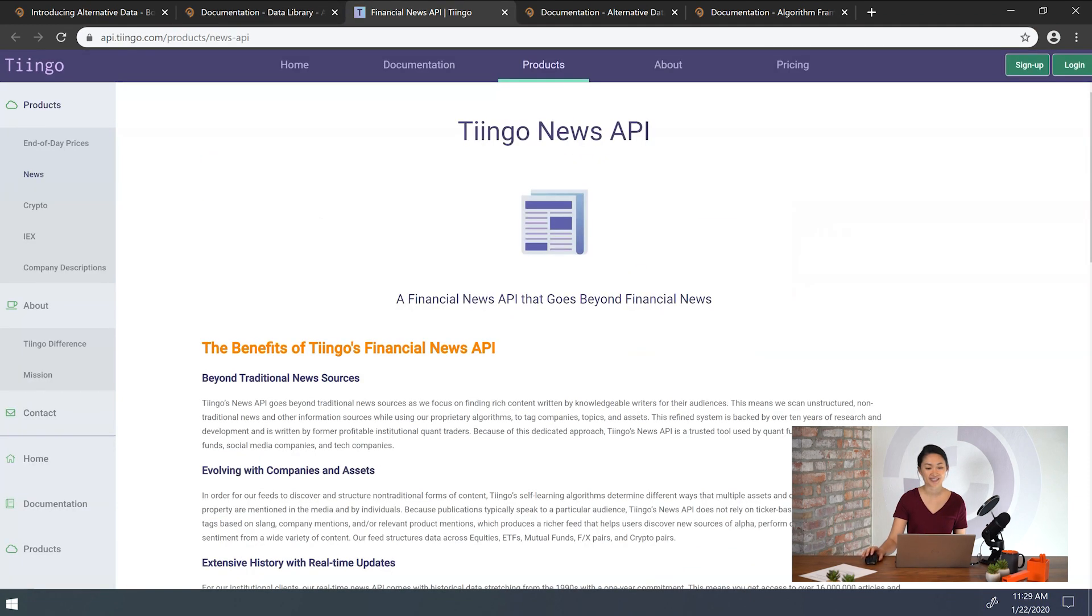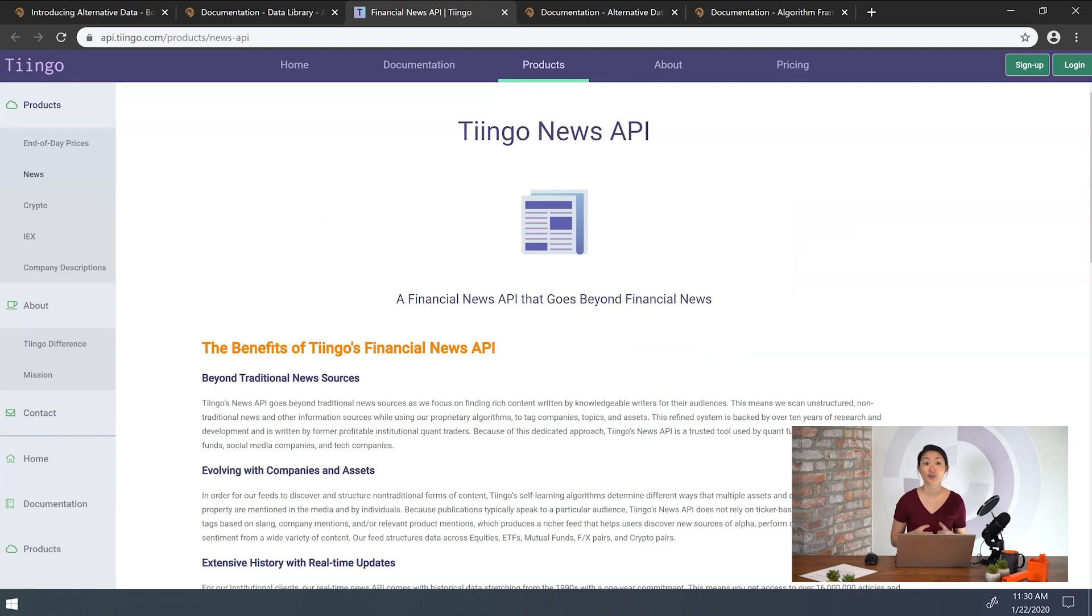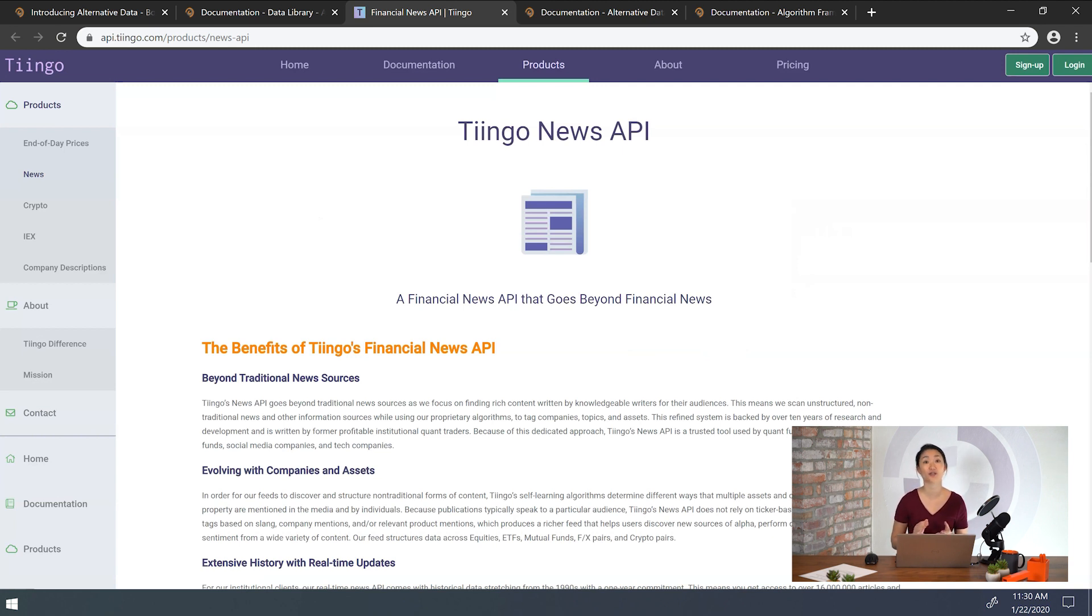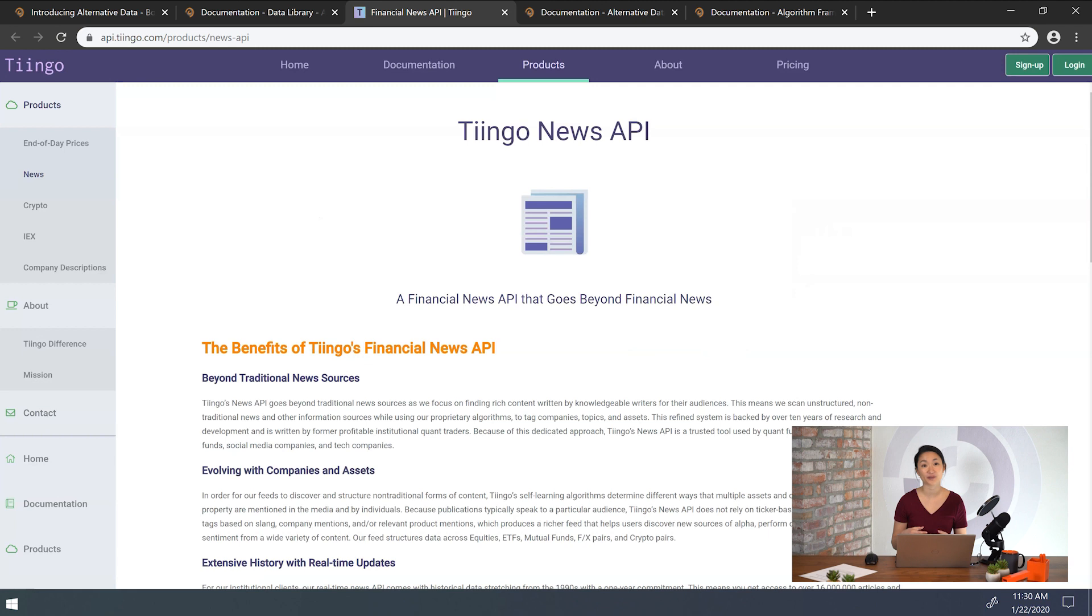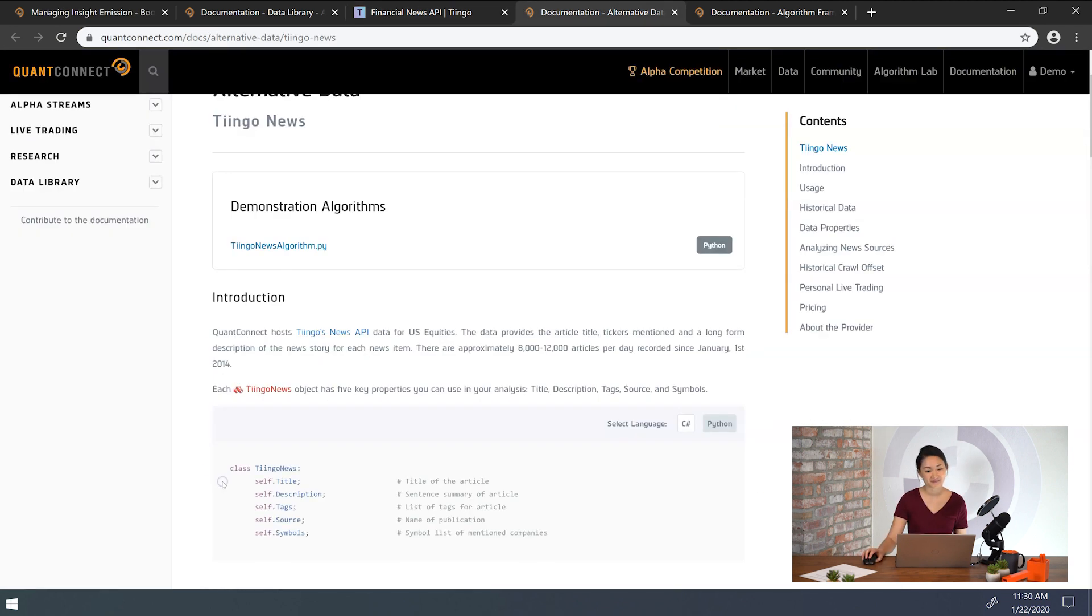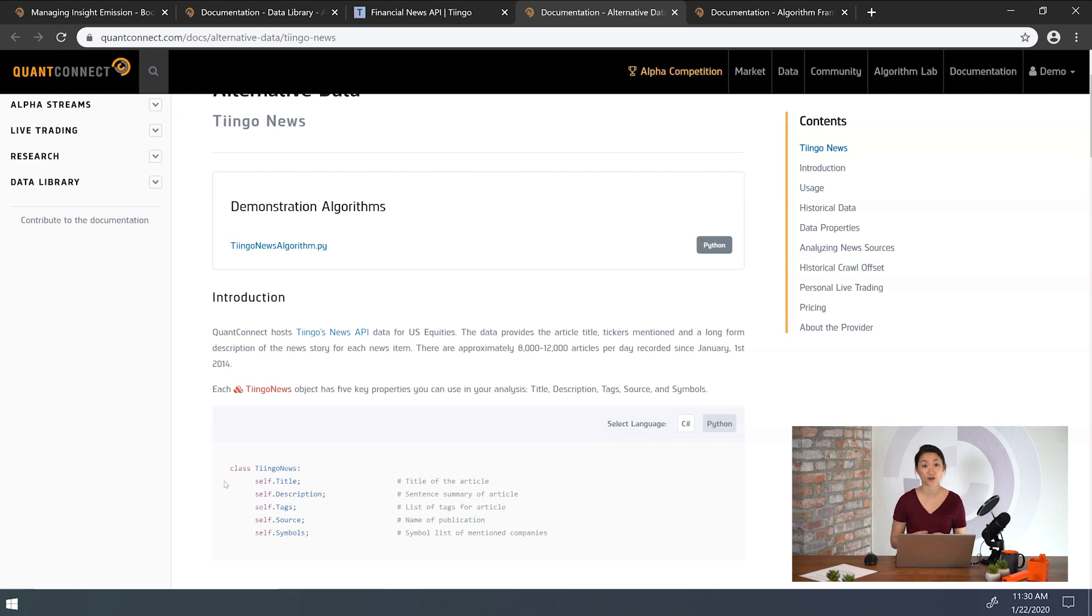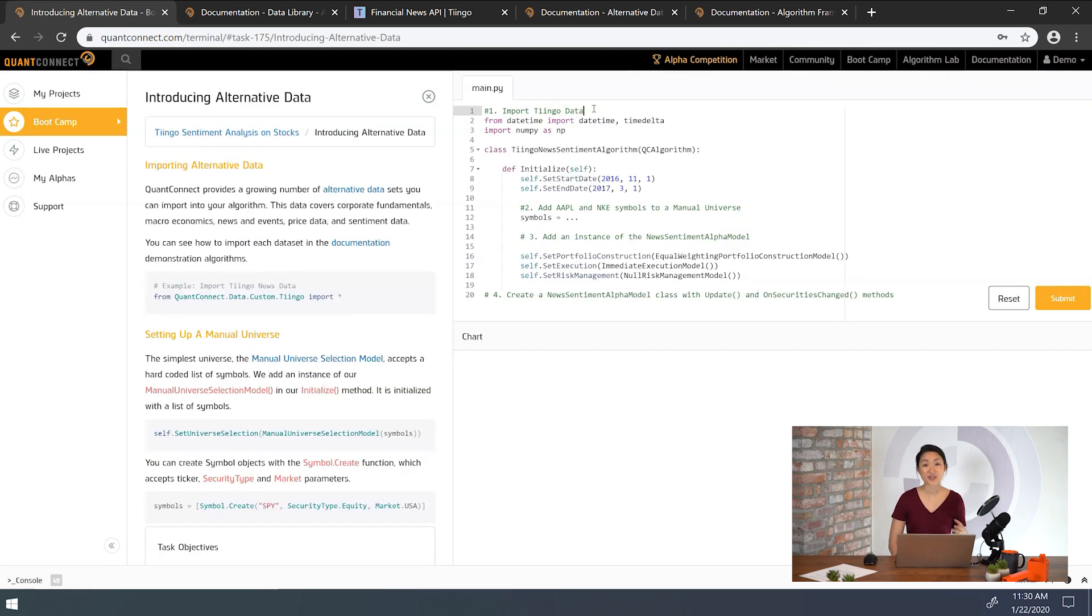And here we can see the Tingo News API. So one of these alternative data sources is Tingo's news data for US equities. Tingo crawls the web for news articles and delivers each article in the form of a Tingo News object. A Tingo News object has an article title and a description of the article, along with the companies mentioned in each article. Tingo's data library contains approximately 8,000 to 12,000 articles from each day since January 1st, 2014.